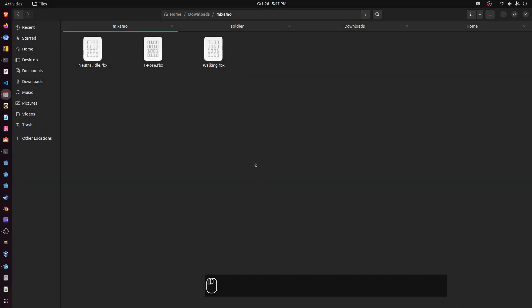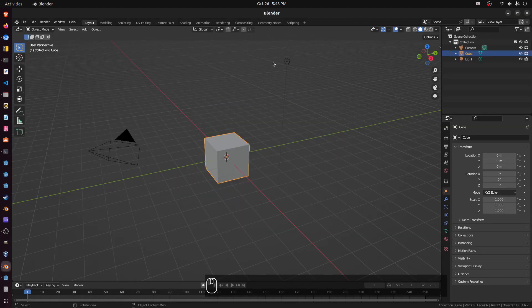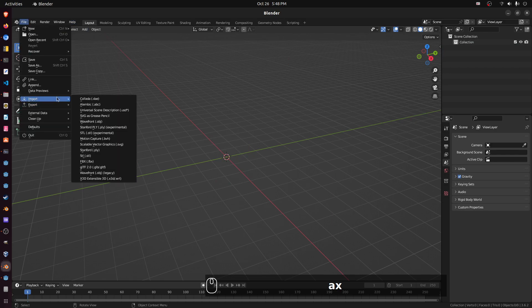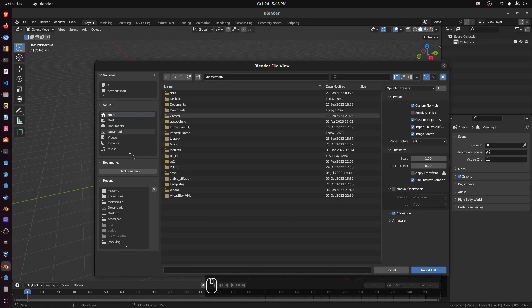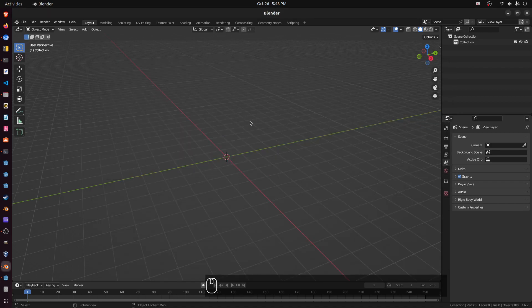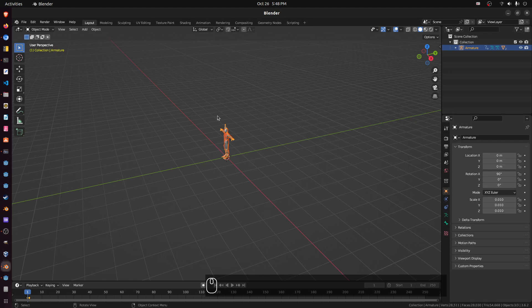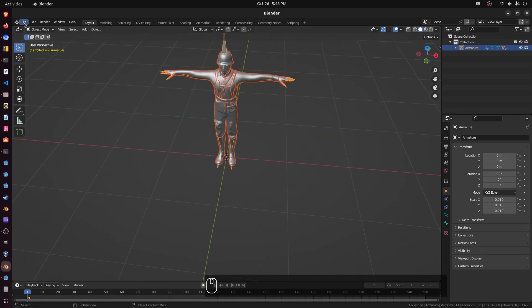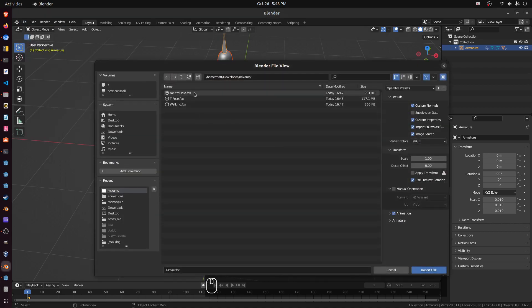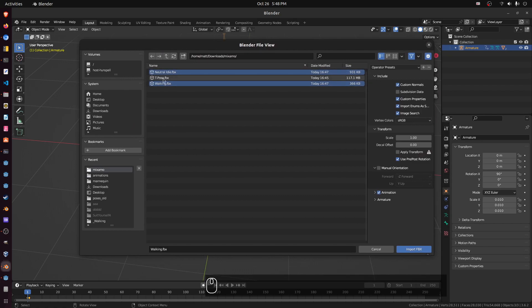Now let's open these in Blender. Fire up Blender, hit A and then X to delete the default stuff. Do File > Import FBX and go to our downloads. Let's first do the T-pose by itself — click that, click import. Now let's do File > Import FBX again and do the other two we downloaded. Make sure not to select T-pose again, just do the idle and walking. Click import.